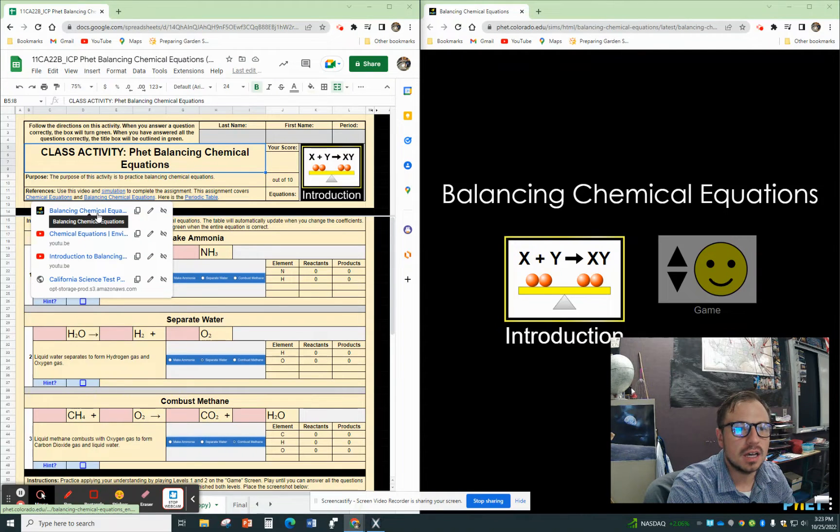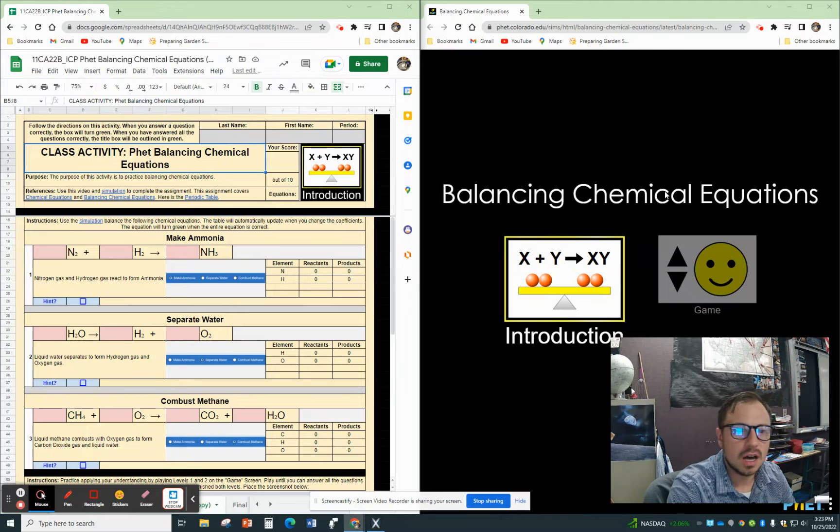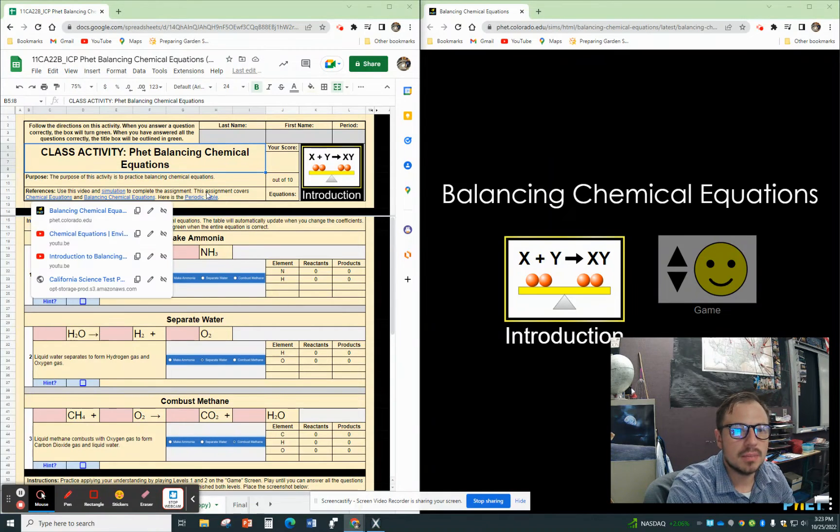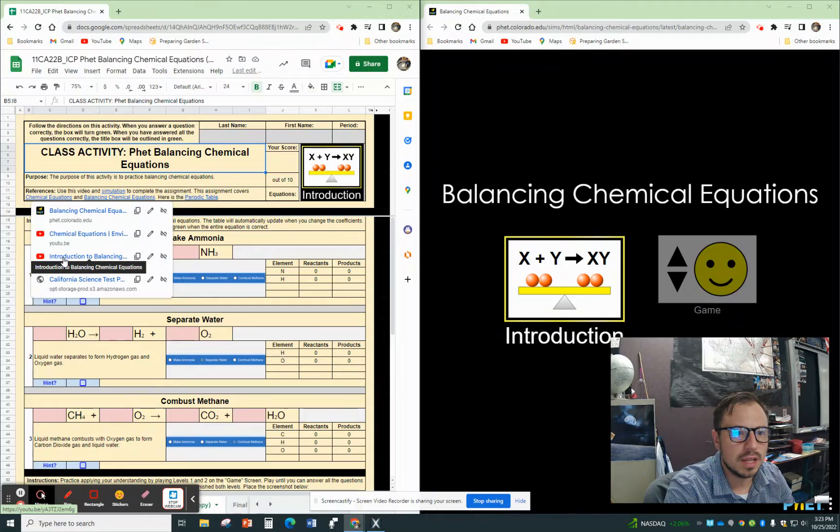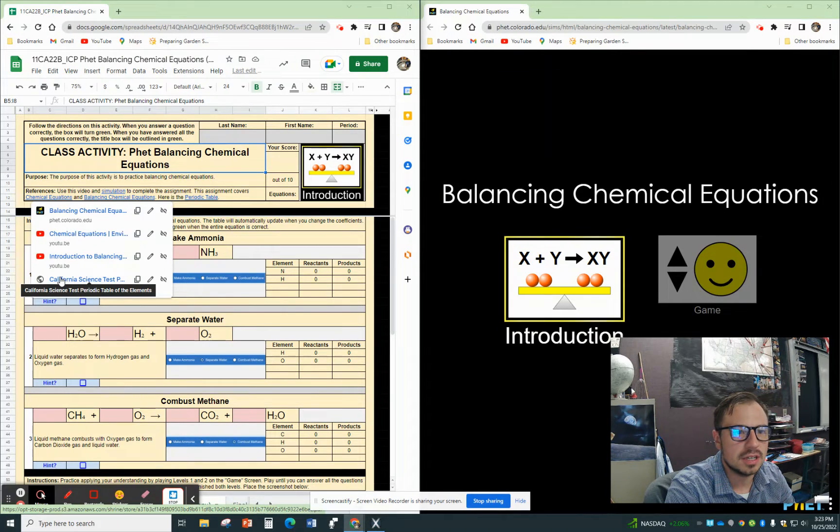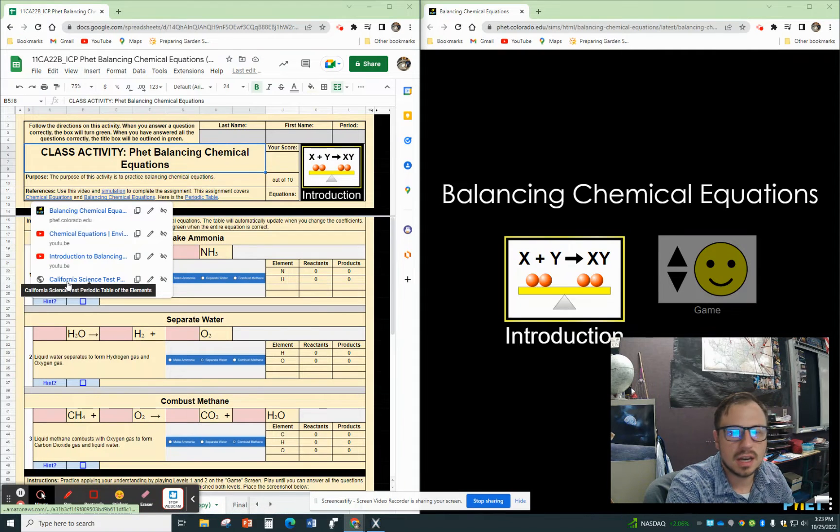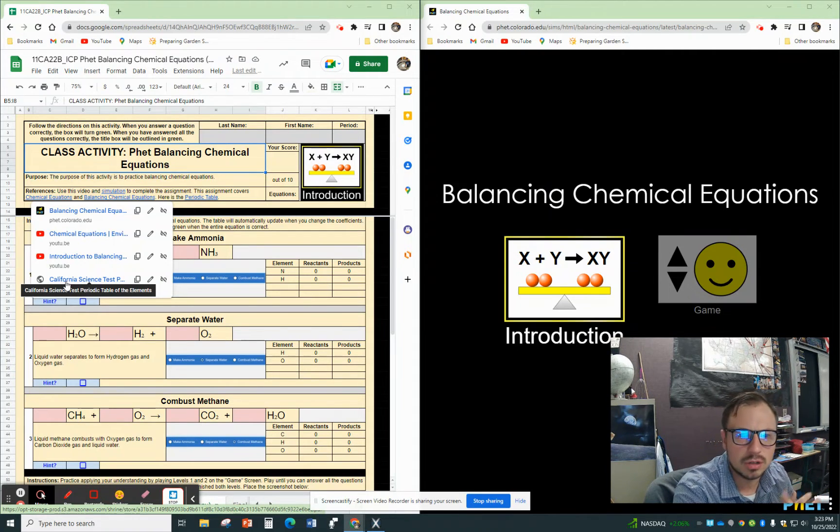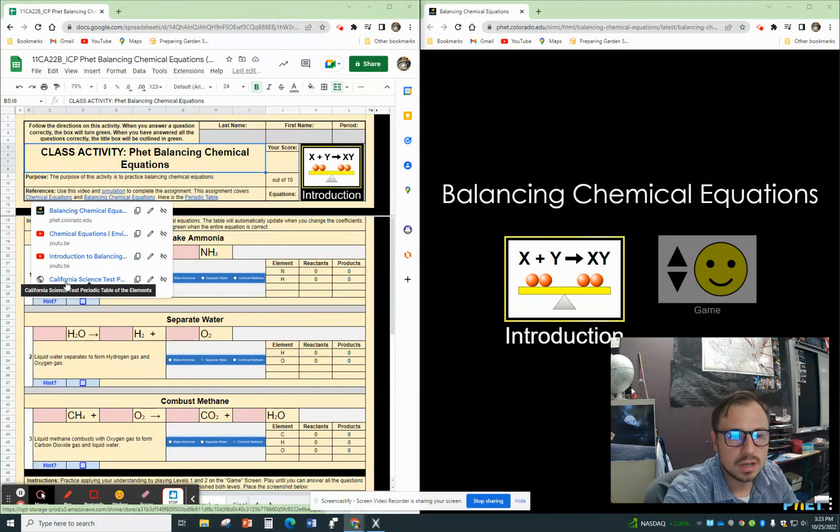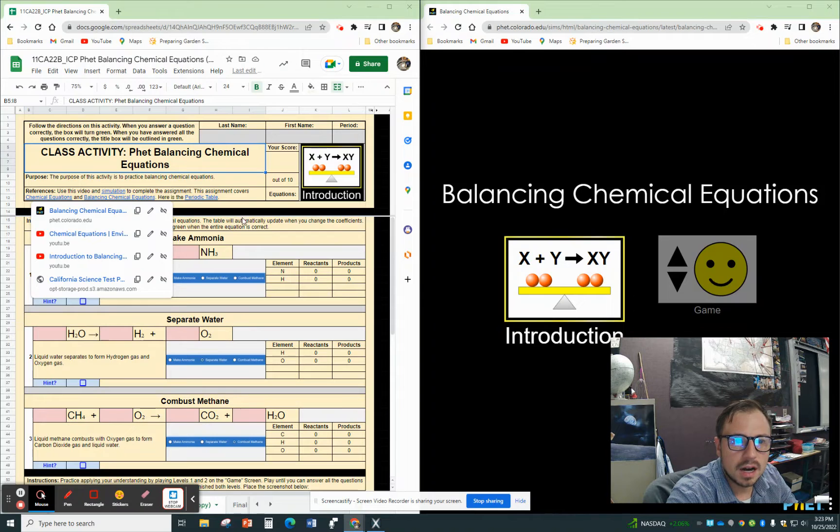This link is the balancing one that'll take you to this on the right. There are also a couple of videos that will help you out, and you can see there's the periodic table you can use. You don't necessarily need to use it, but you can.